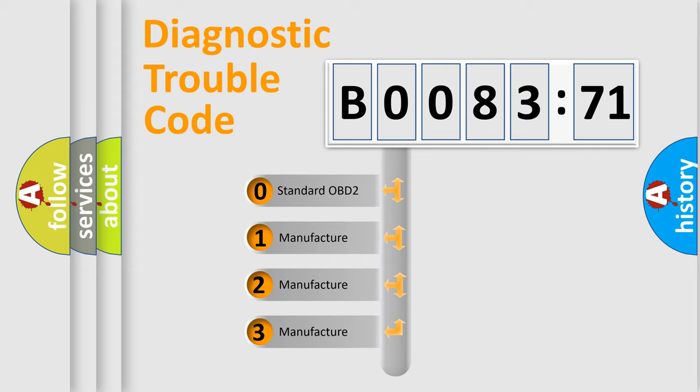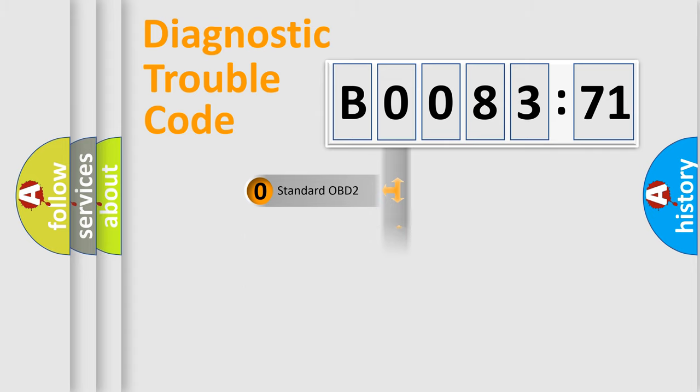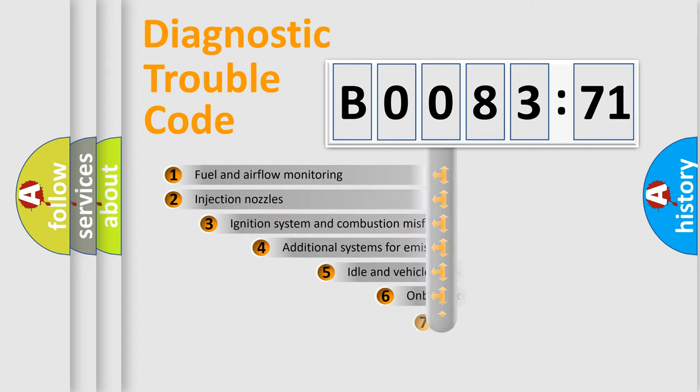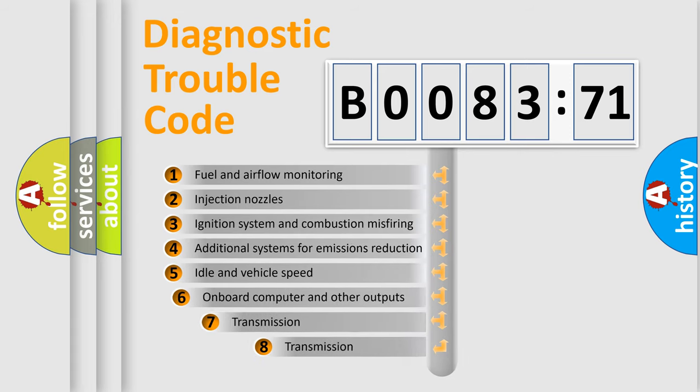If the second character is expressed as zero, it is a standardized error. In the case of numbers 1, 2, 3, it is a manufacturer-specific expression of the car-specific error.